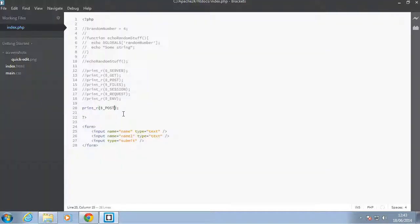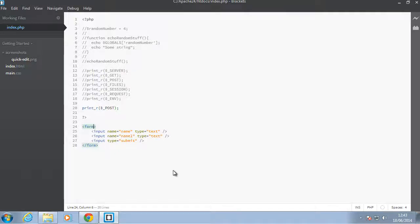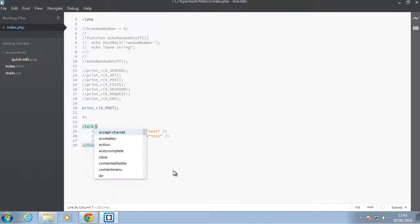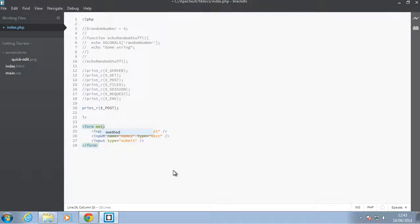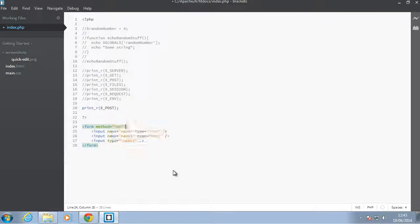In the last video I said that when you don't specify a method for a form it defaults to GET, but now we want to specify that it uses the POST method, so we have to set that in here.